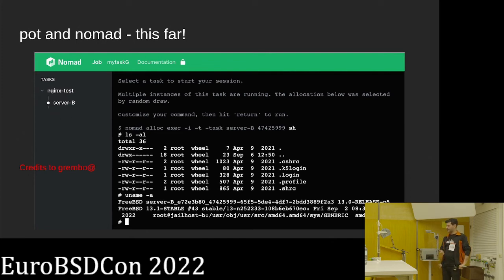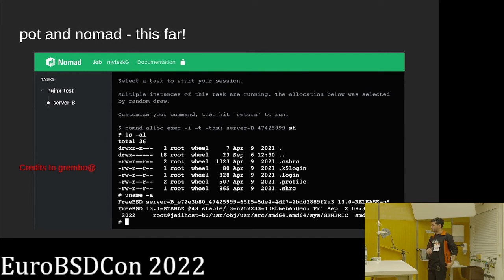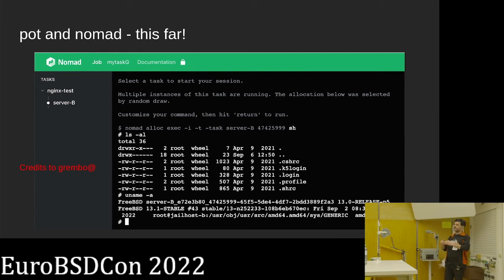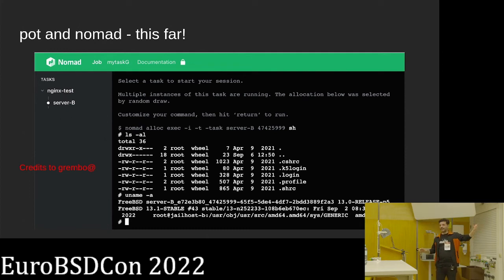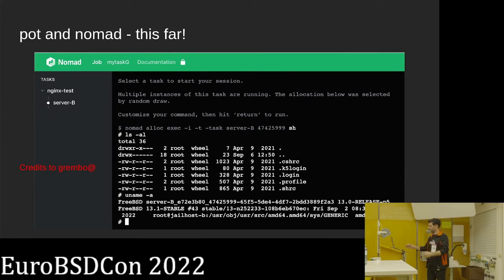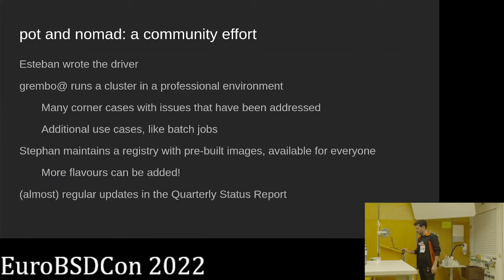Grembo at 3bsd.org is another POT committer who has a professional instance of this system running in production — though with a different network setup, a patched version of POT. His contribution was great because it moved POT from a proof of concept to something semi-production-ready.